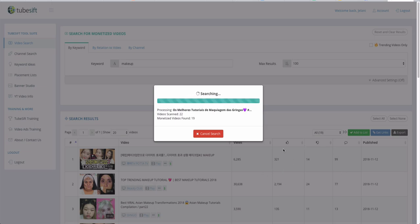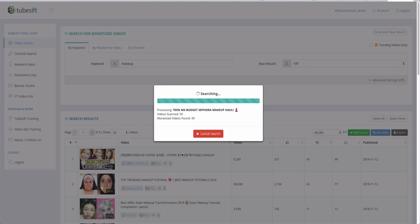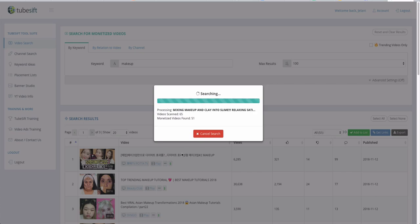It's already starting to populate results. You can use advanced settings to filter out different languages — for example, the first result appears to be Japanese or Mandarin. If you only want English-speaking videos you can filter that out, since you might be specifically targeting English speakers. You can see it's already scanned 62 videos and found 50 that are monetized, which is absolutely incredible — no need to manually research different channels.